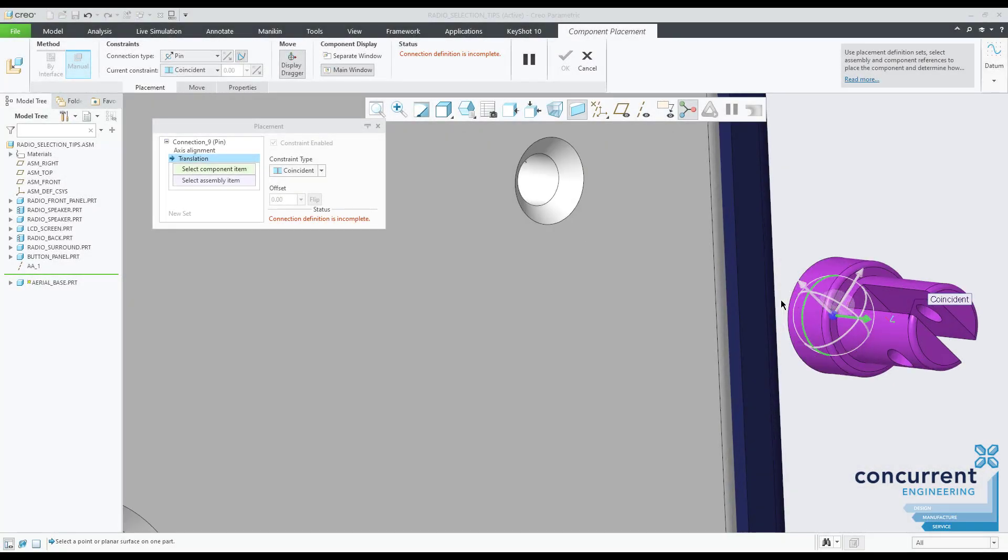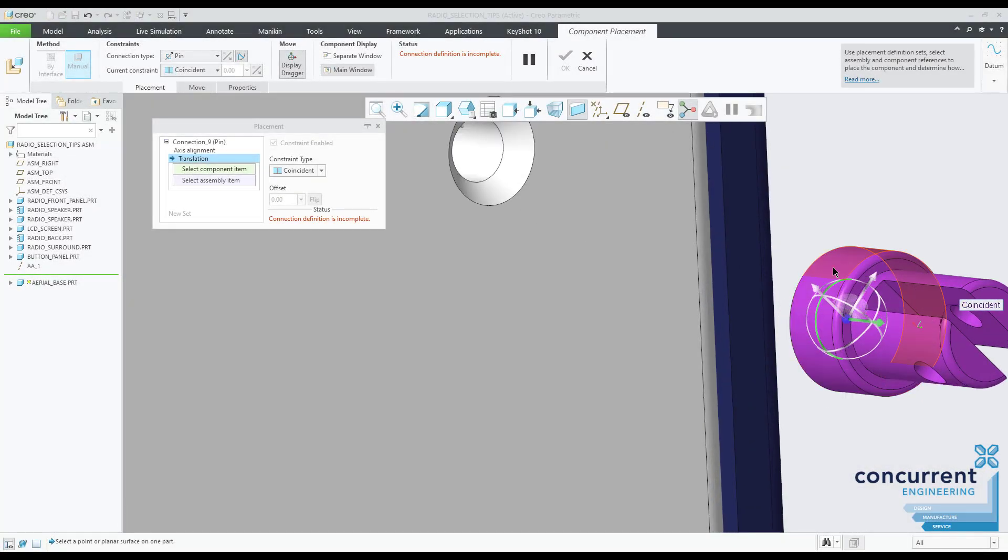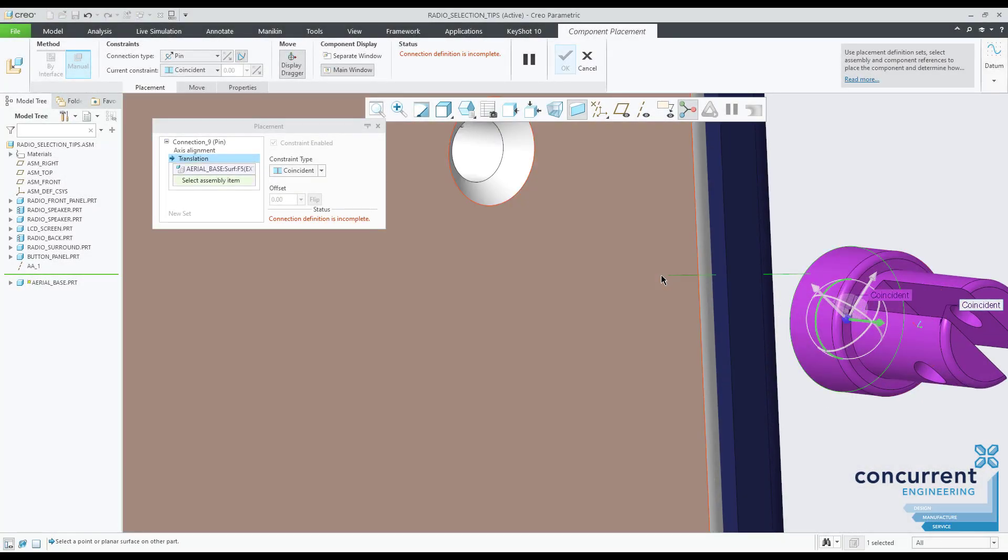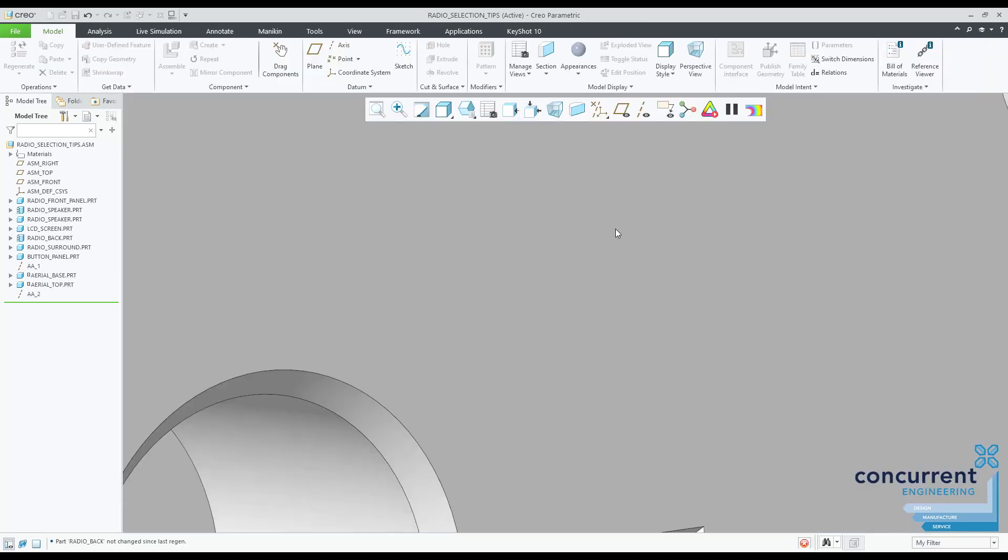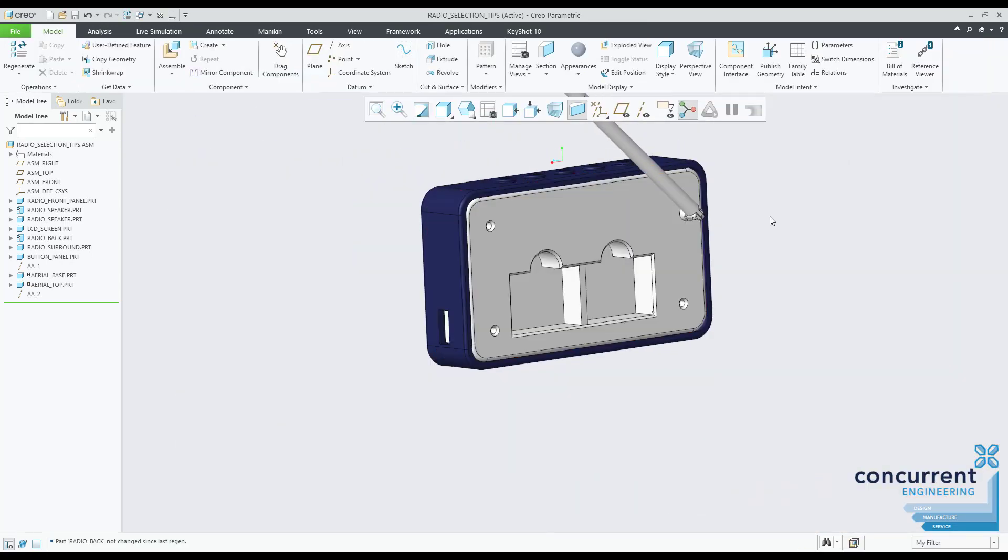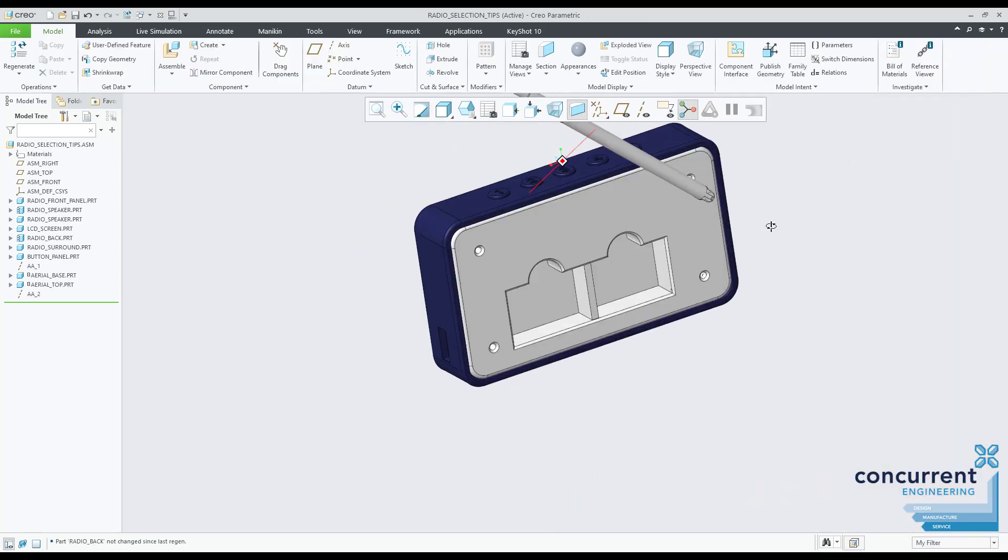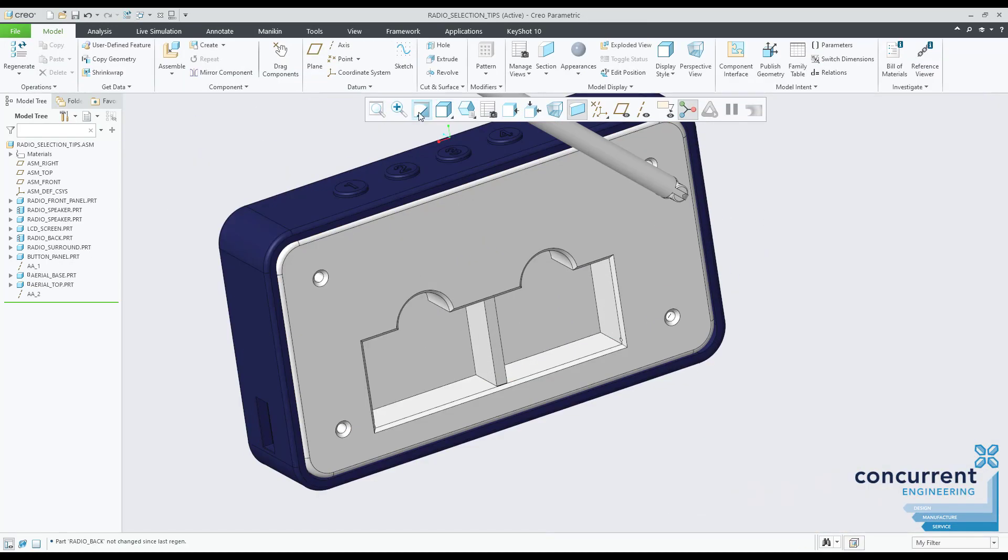It's great for selecting the face you can't see, for example, especially good when placing constraints or connections in assemblies. It's really good for getting that face that's facing away from you.